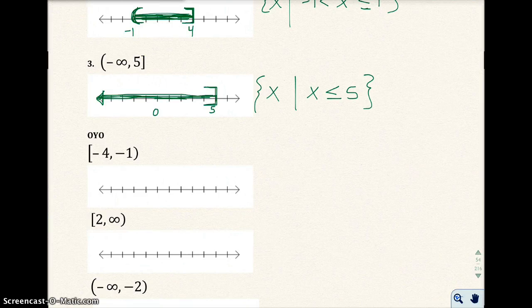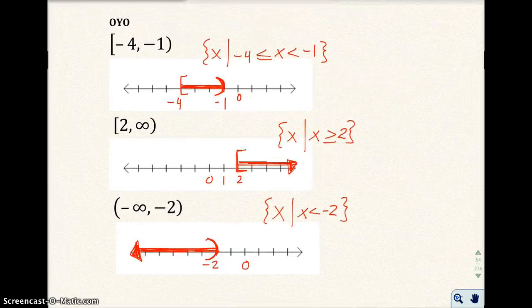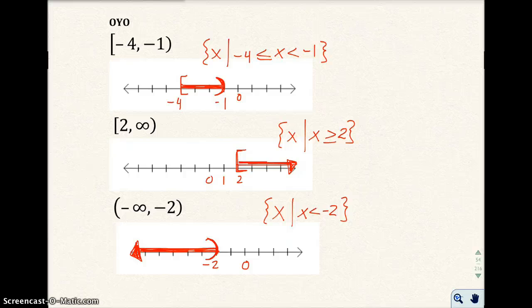I'm going to pause the video and have you try the next three on your own. When you replay the video, the answers will be there. I went ahead and graphed each one and wrote the set-builder notation. Look at your inequality symbols and make sure they're correct. If you have any questions on this part, make sure you email me.